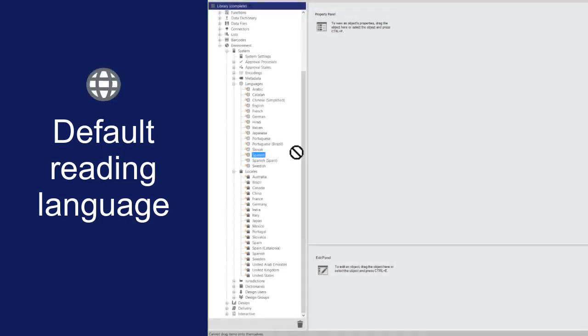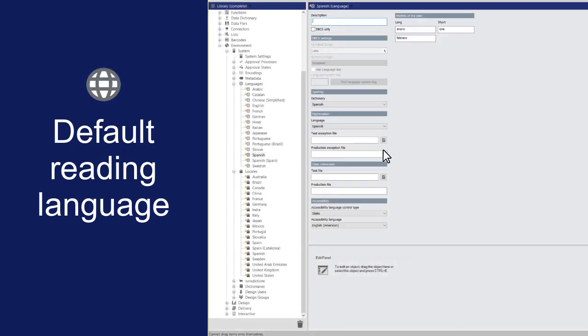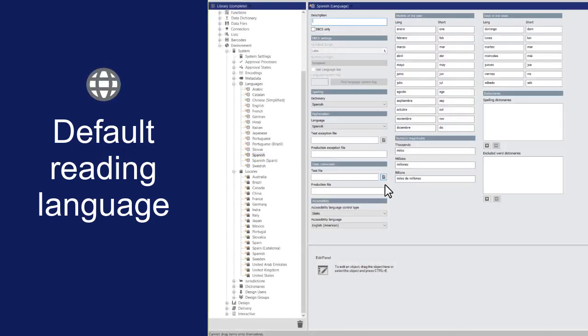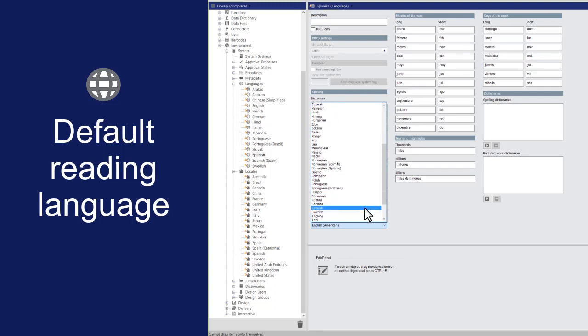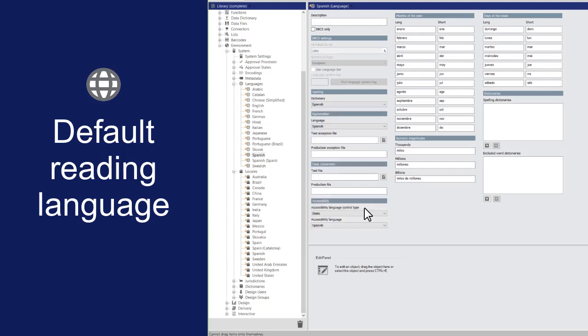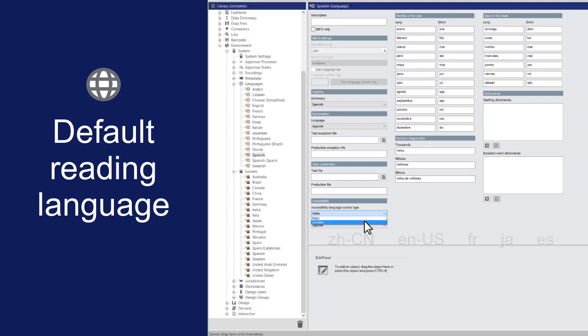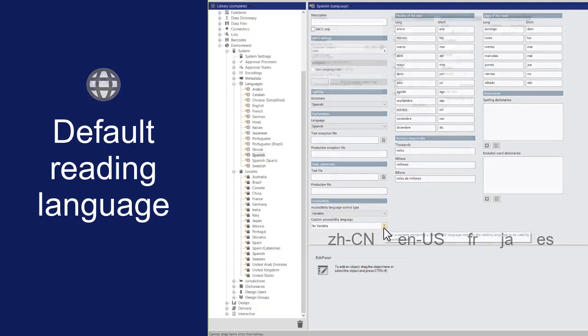To set the reading language on the language object, open it in the Property panel. In the Accessibility area, specify a reading language. You can select from a list of languages, or you can set the language using a scale or string variable with an ISO language code for its value.